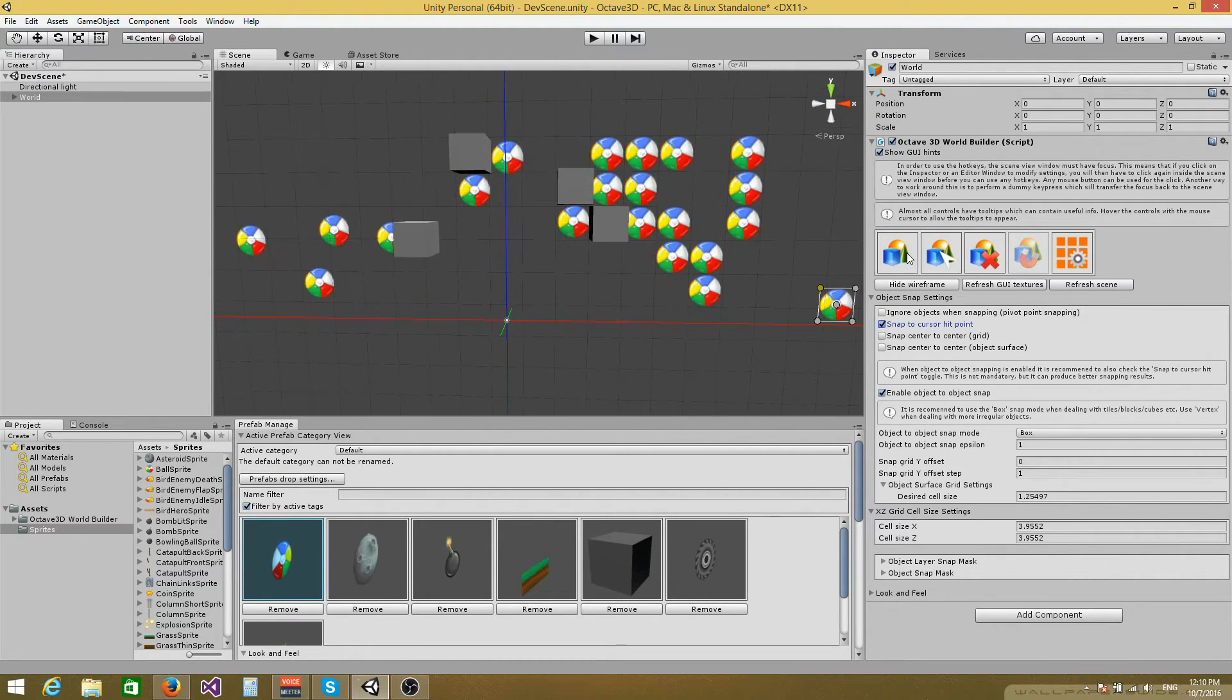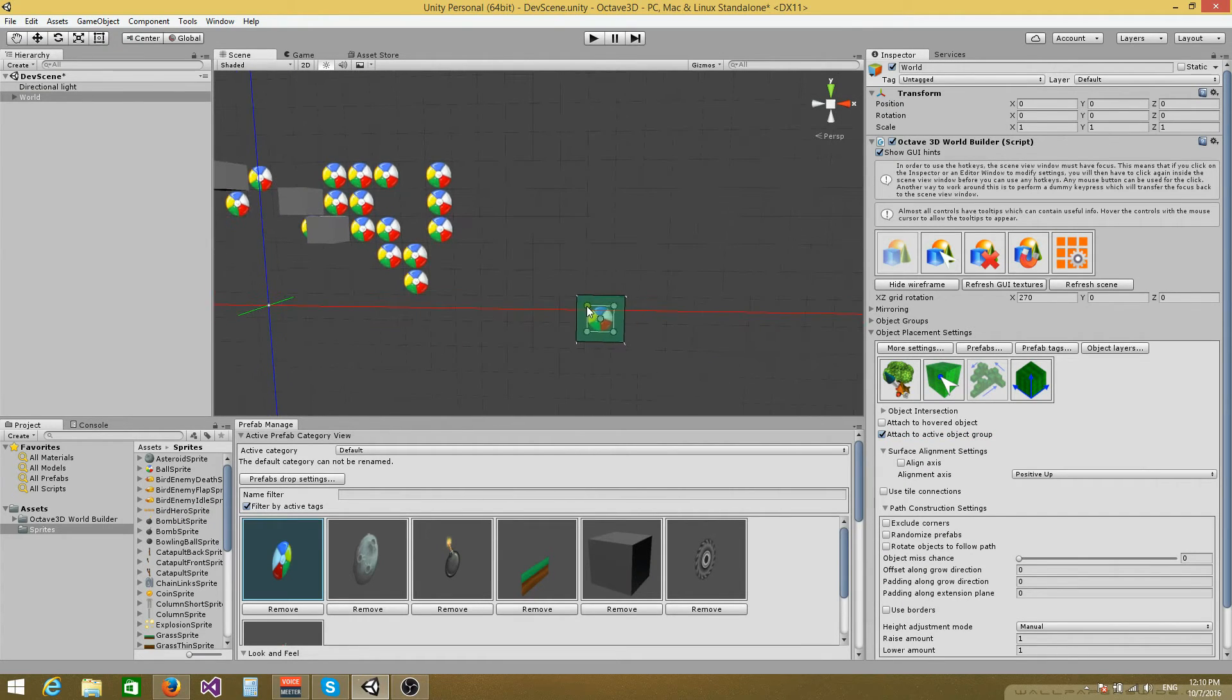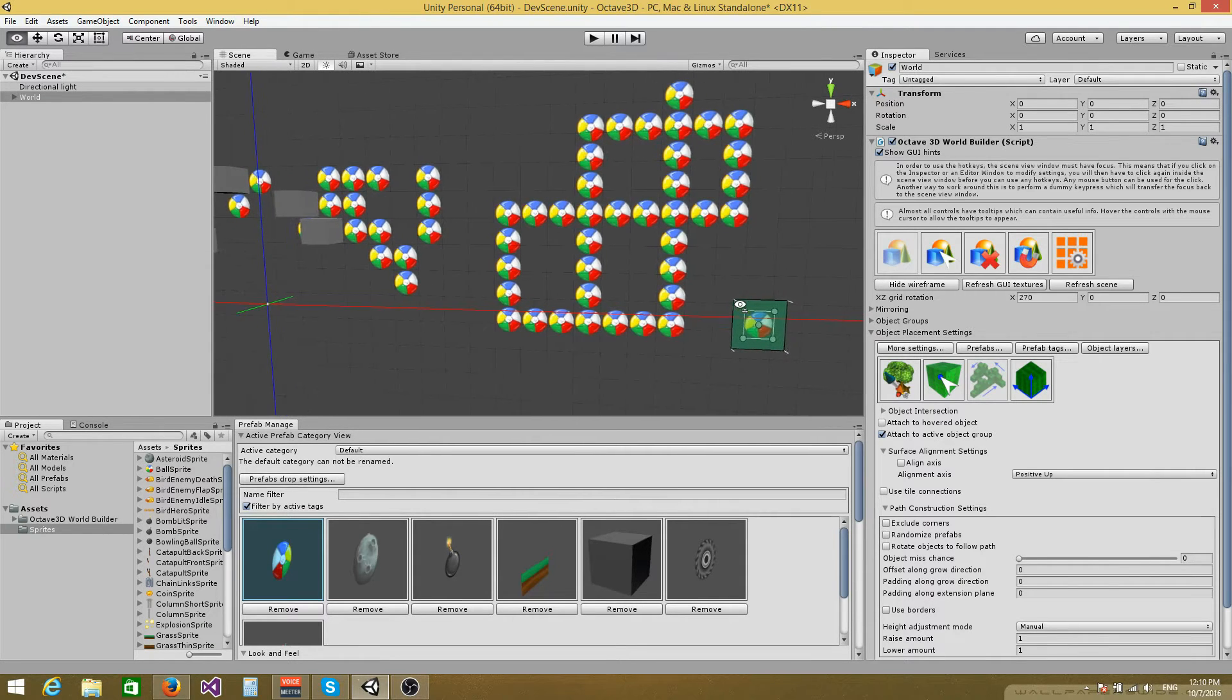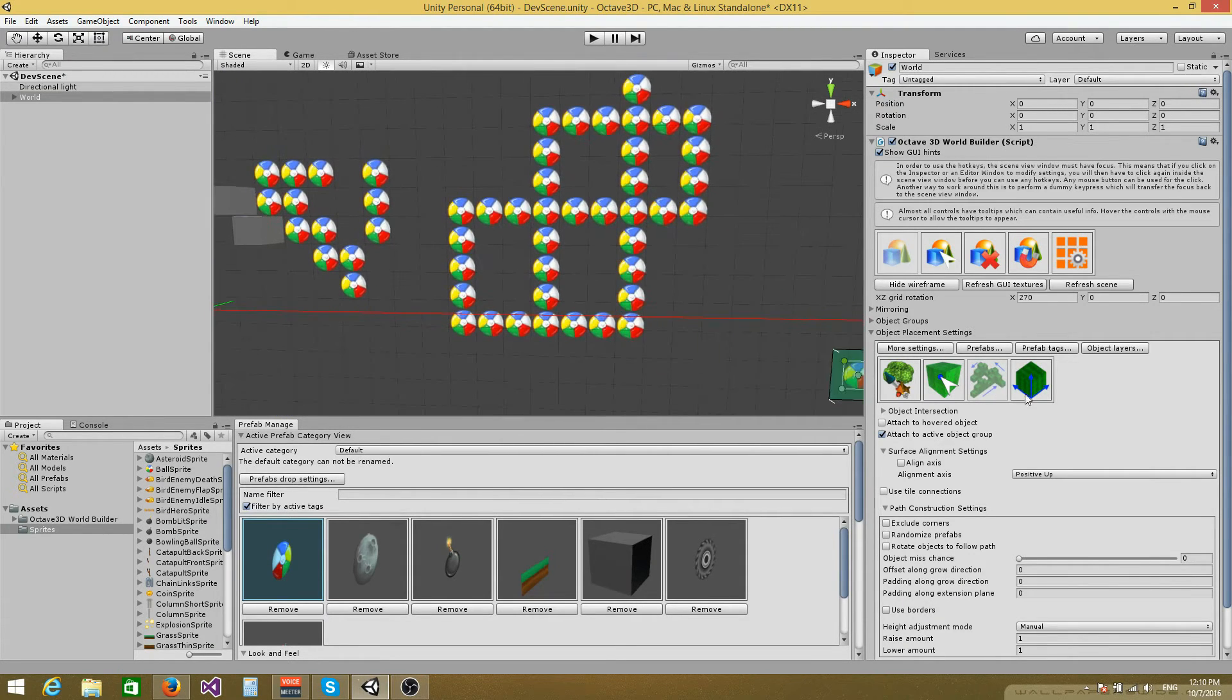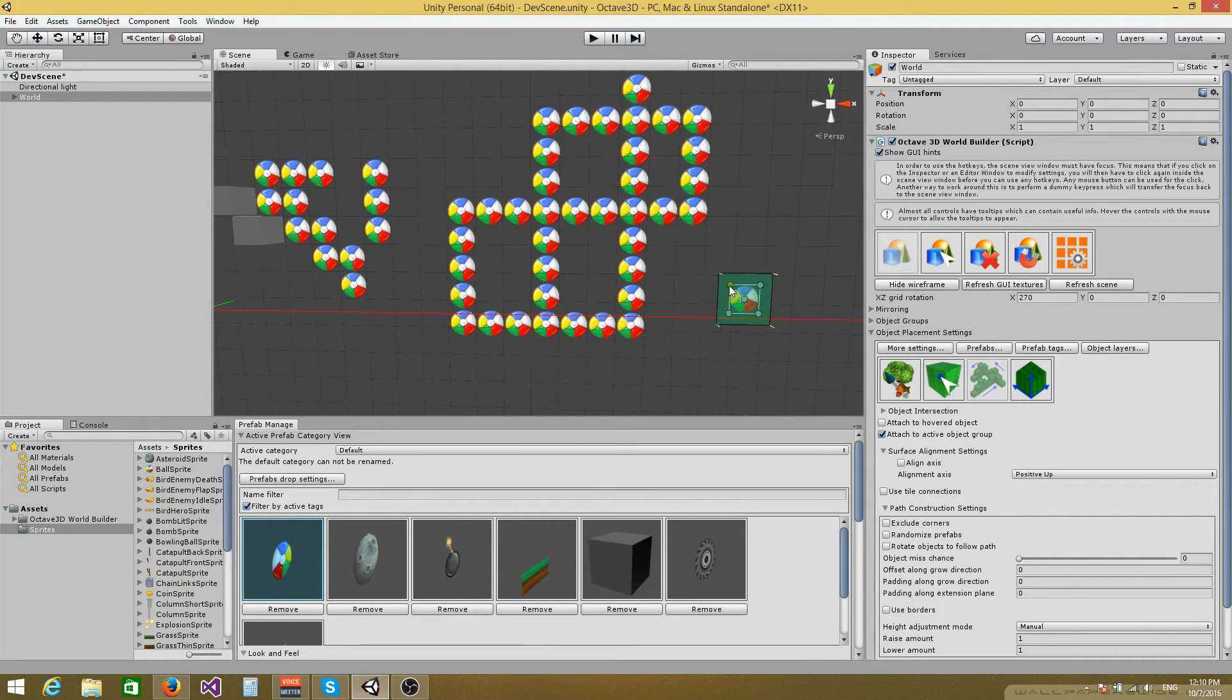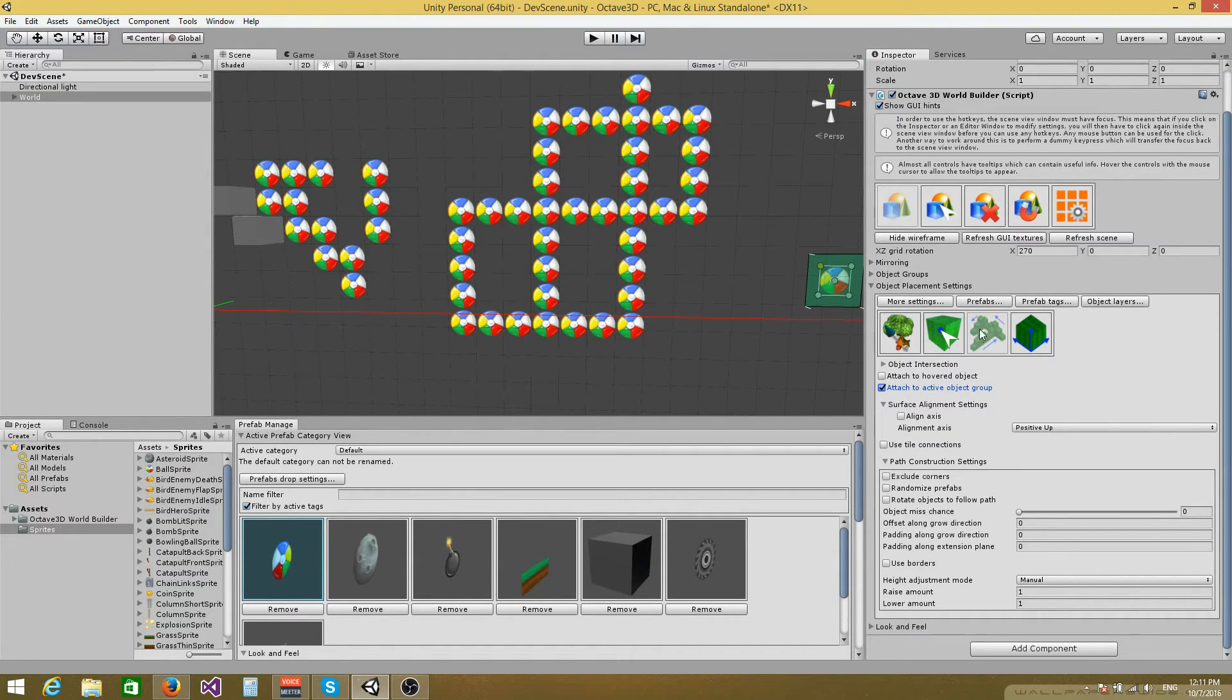You can also use the path placement mode to build roads and fences and similar structures, something like this. When you're working with the path and the block placement modes, these structures cannot be raised or lowered when using sprites because sprites have a zero size along the grow axis. So this is not possible. And it doesn't really make too much sense anyway in 2D because you're working the XY plane and you don't really need that kind of functionality.